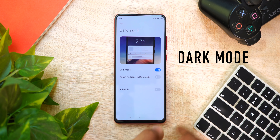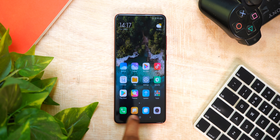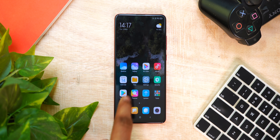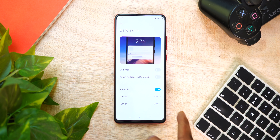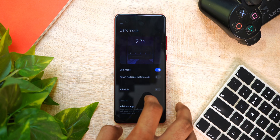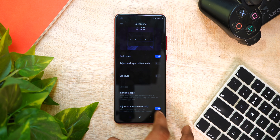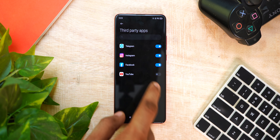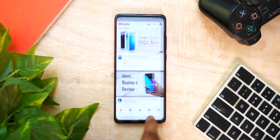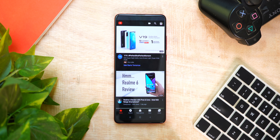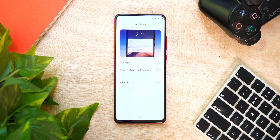We have dark mode in MIUI 12. You can save the AMOLED screen with dark mode. There is also a schedule dark mode option. An interesting feature is that individual apps are available — if you have dark mode on but want a specific app like YouTube to stay in white mode, you can configure that per app.